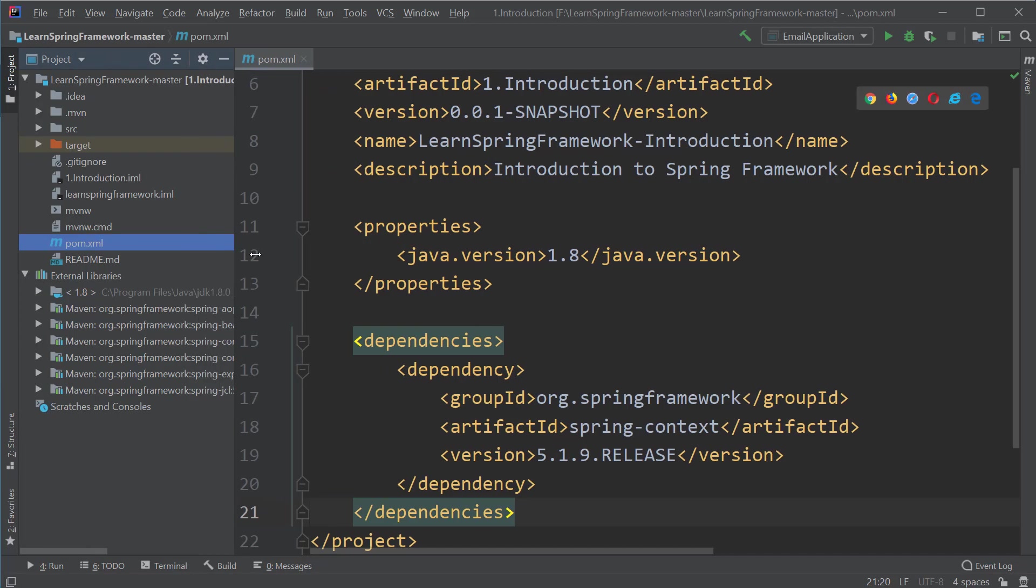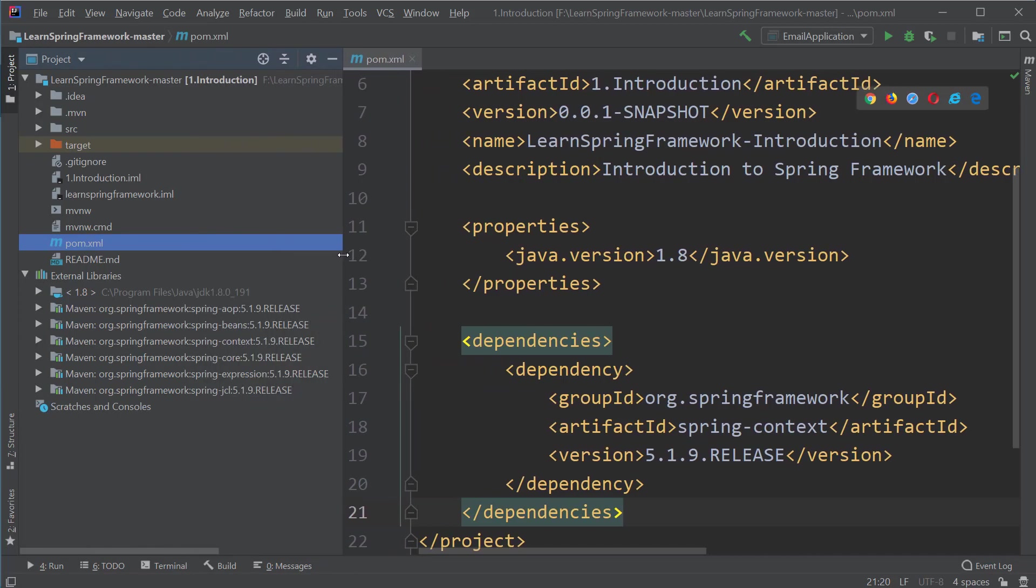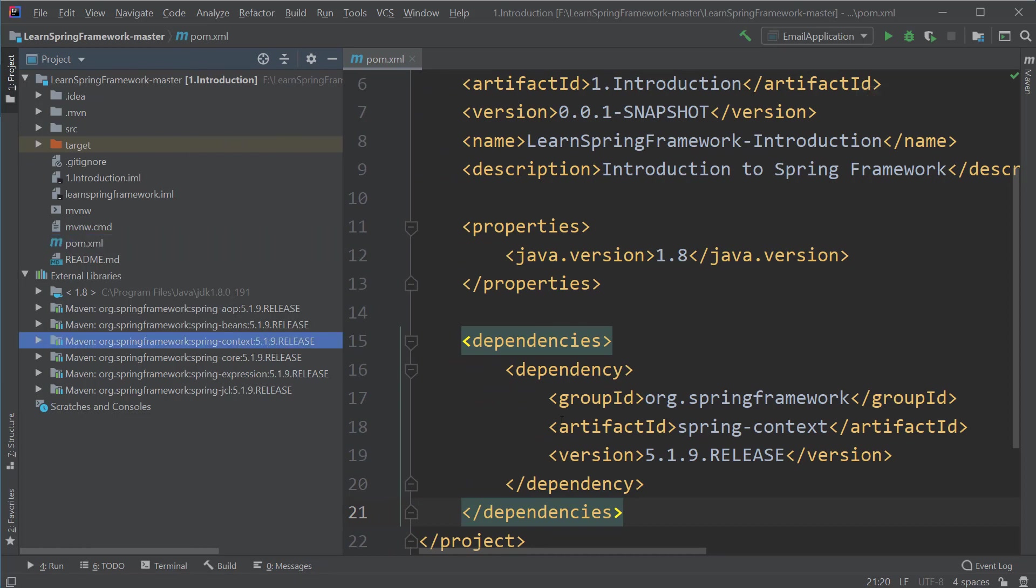Now if you go to the external libraries section, you can see that we have six jar files, but we just asked for one jar file. Why? Because the spring-context jar file uses all these other jar files called spring-aop, spring-beans, etc. That is why Maven has automatically downloaded these jar files.